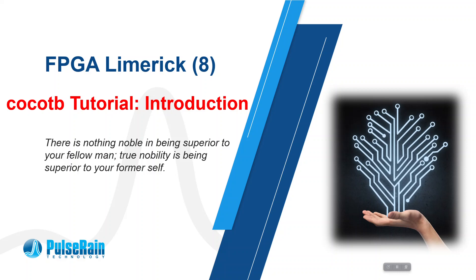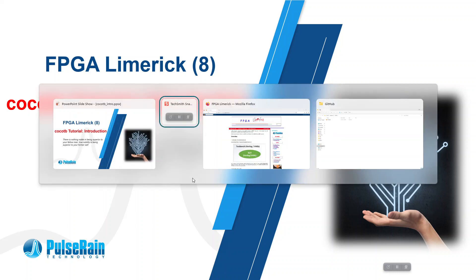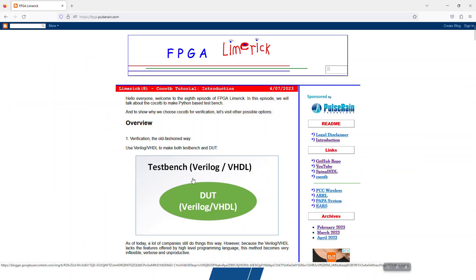As usual, the script of this episode has already been posted online at fpga.postering.com. This is our companion blog.